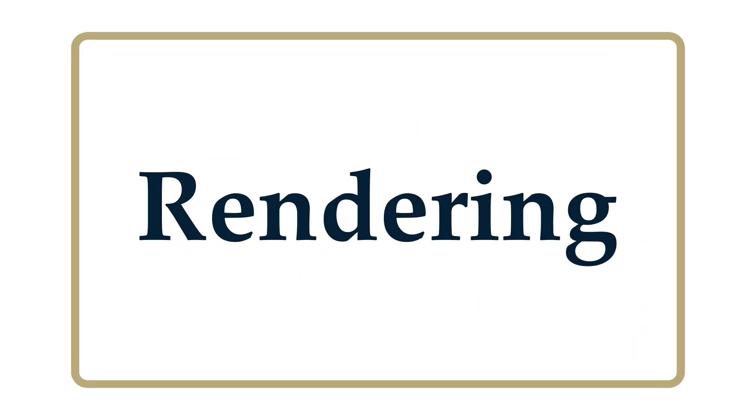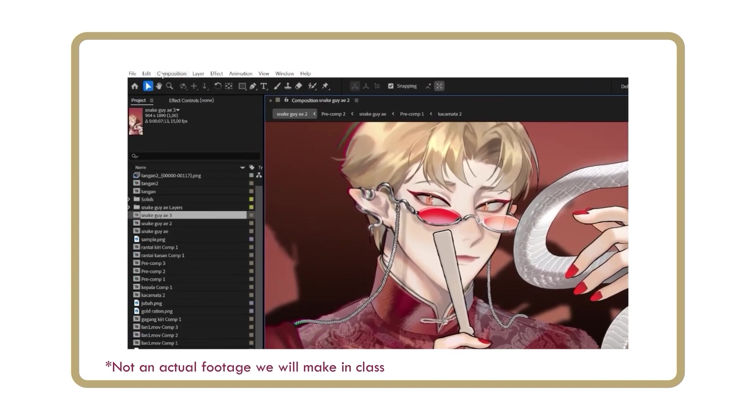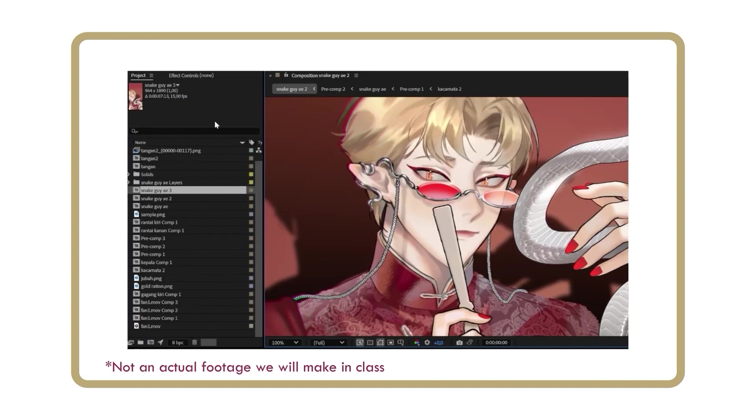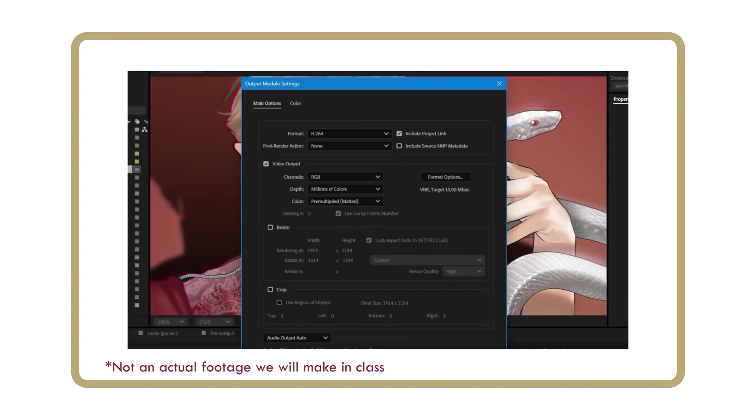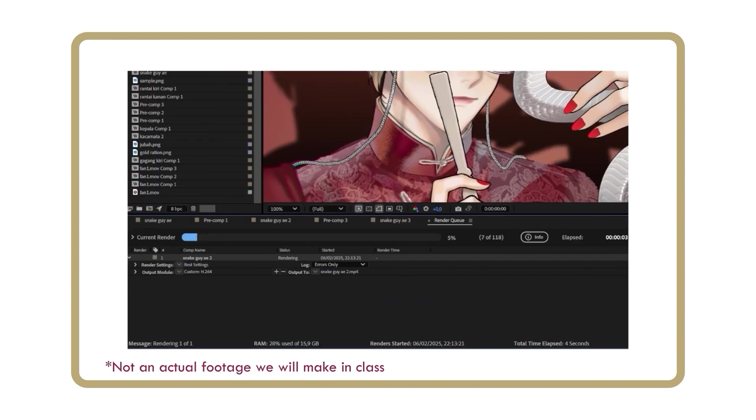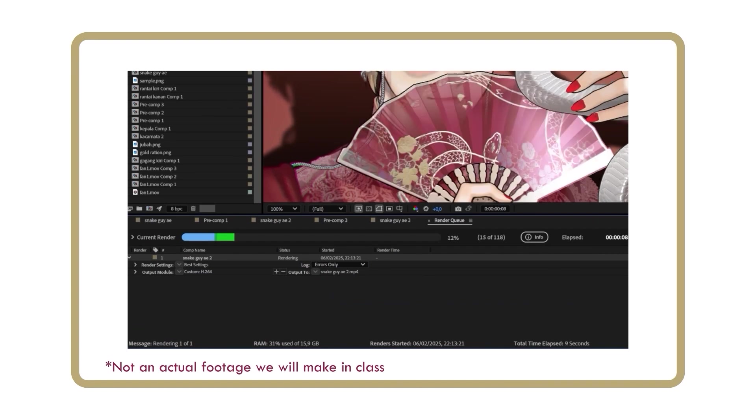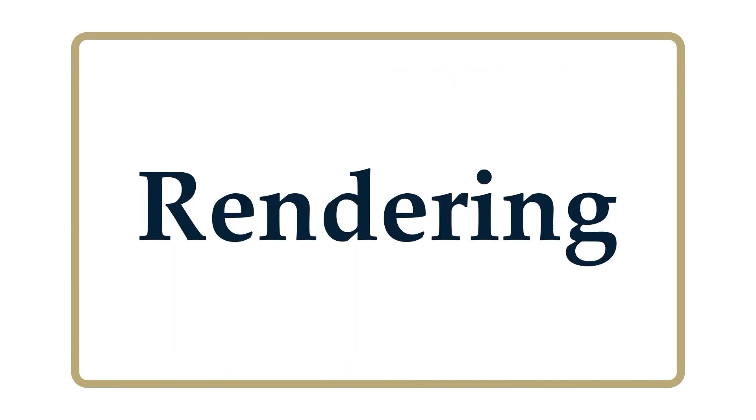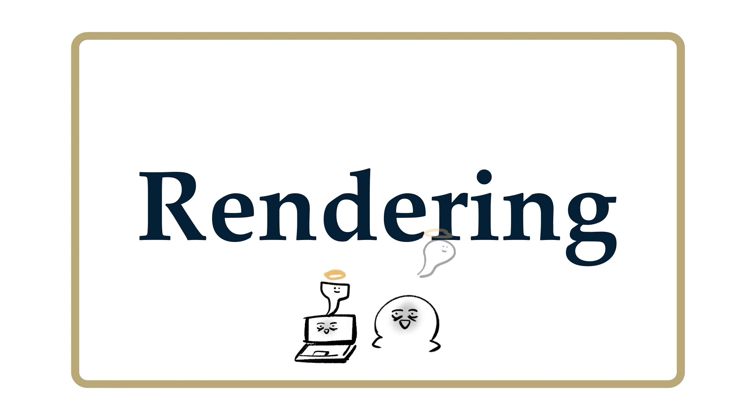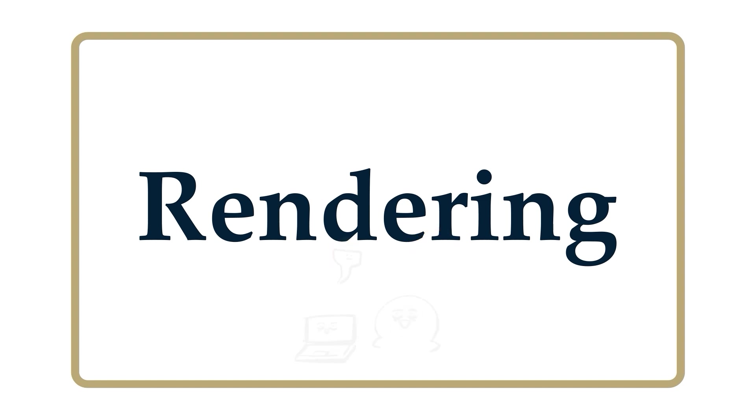Rendering. In this section, we will learn how to convert the animation files into watchable videos such as MP4 format. This is actually one of the easiest steps since the one who works is actually your laptop. The rendering time will depend on your device specification. In my case, it usually takes about a minute.